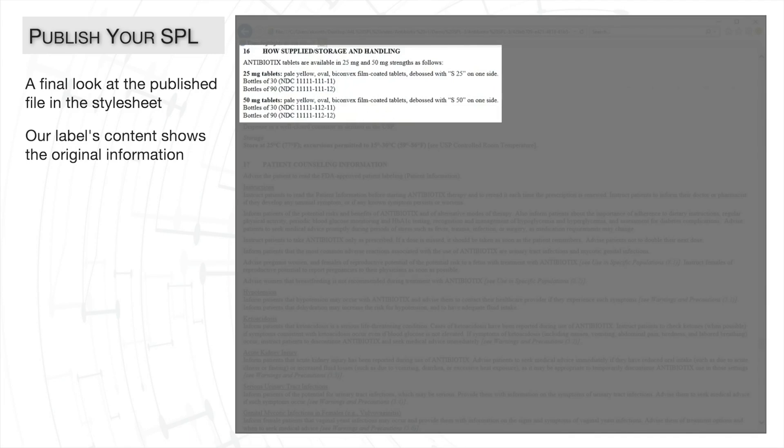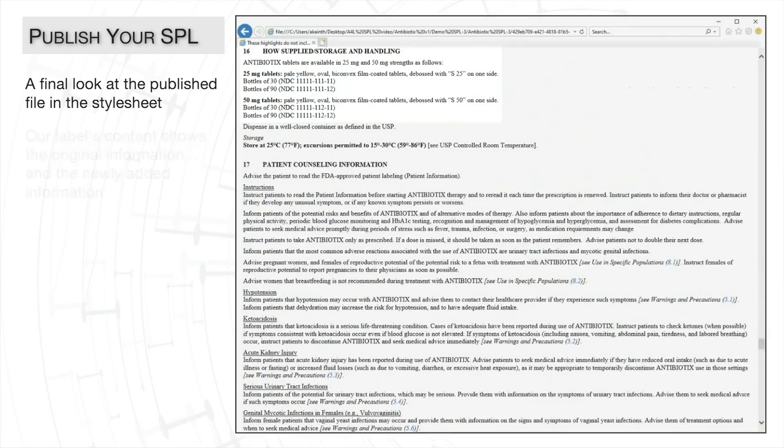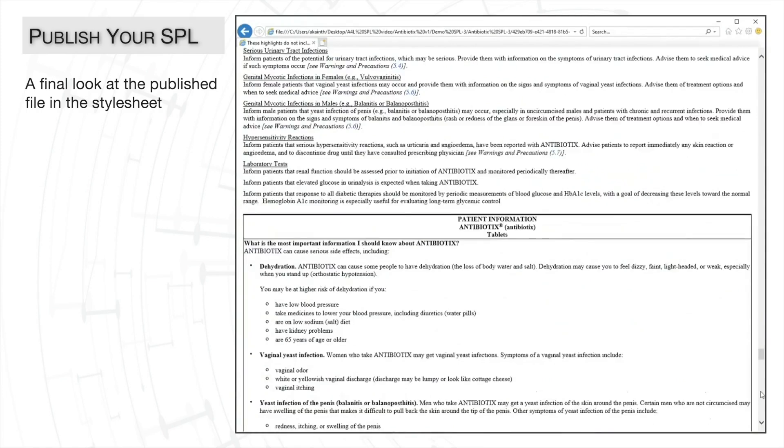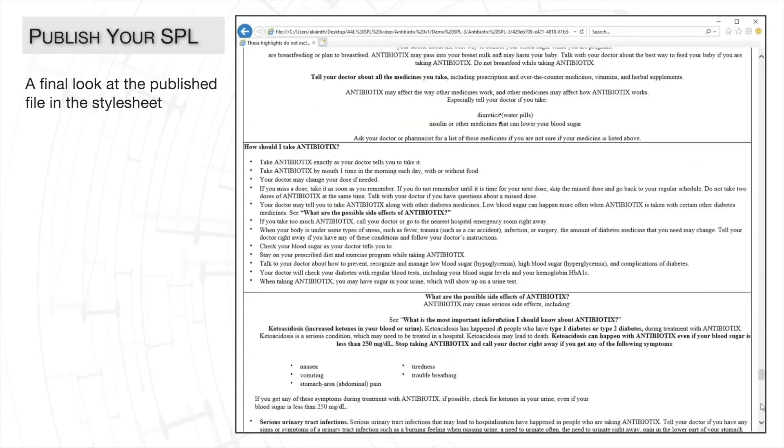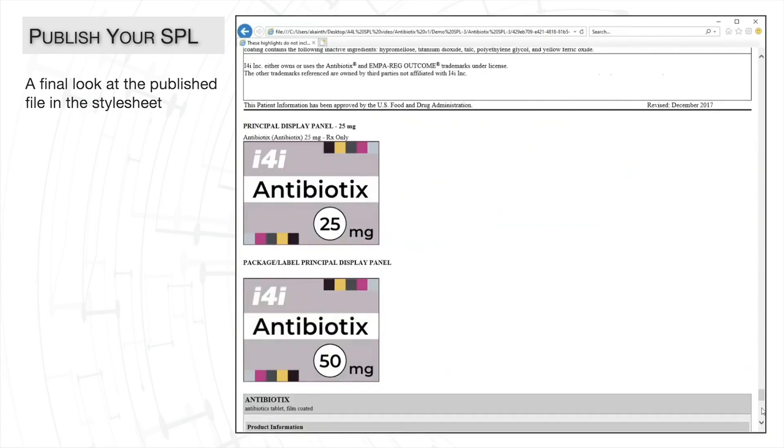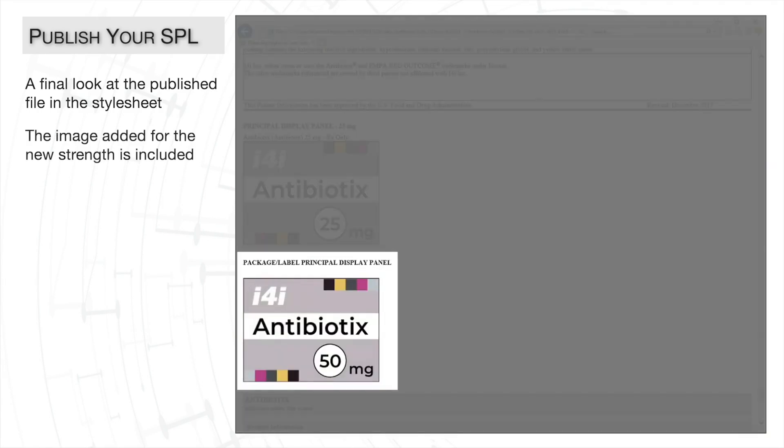Here in the how supplied section, we have the original 25mg strength paragraph, and the newly added 50mg strength paragraph as well.